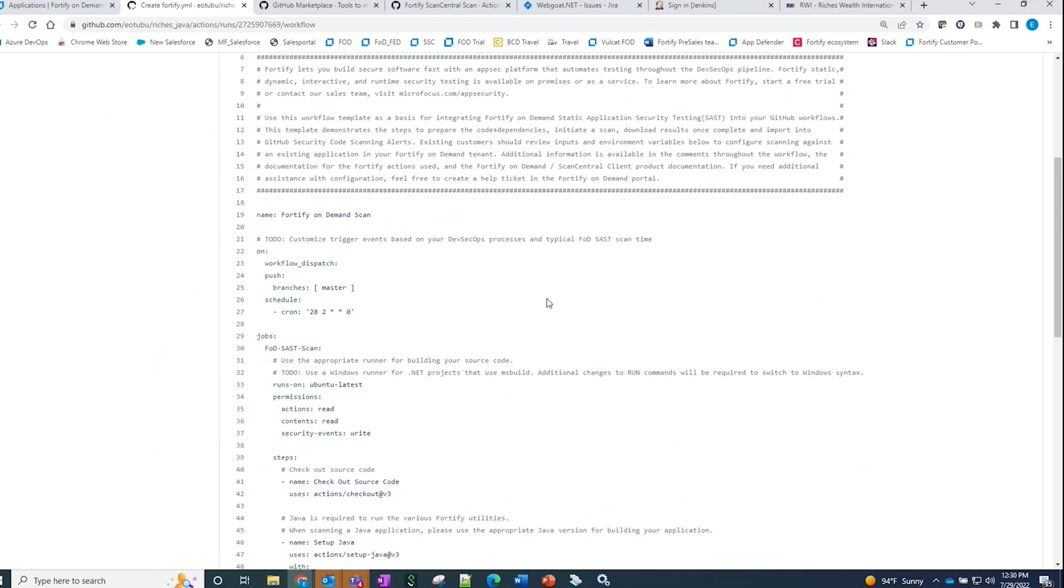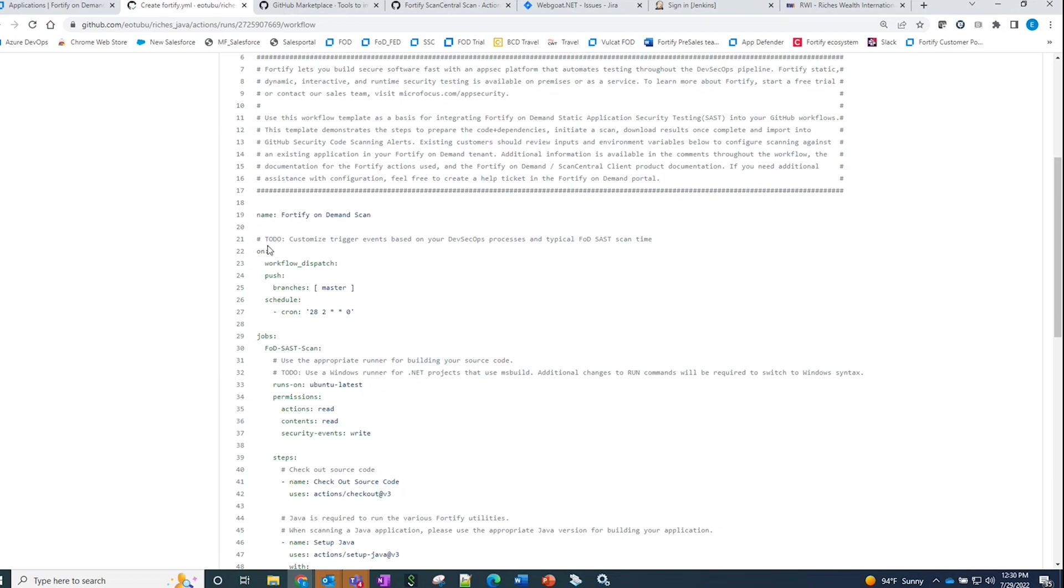you would see that this specific workflow is being triggered based on a schedule. There can be multiple trigger options based on your organization's standards and policies. If you want to set triggers to run on every PR, or you want triggers that are set to run on a nightly or weekly basis, this can be customized so that the security scan runs with Fortify on-demand as part of the workflow.